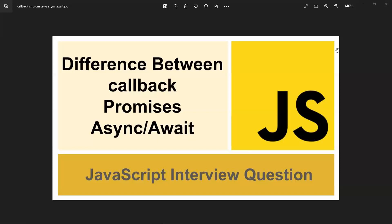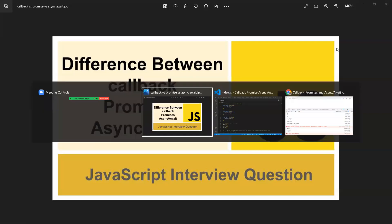This is like a blocking. If you do any API request from the client to the server, the browser will block other inputs and events. In order to prevent this type of blocking, we need to implement these actions in an asynchronous way. For that, we need callbacks, promises, and async and await.